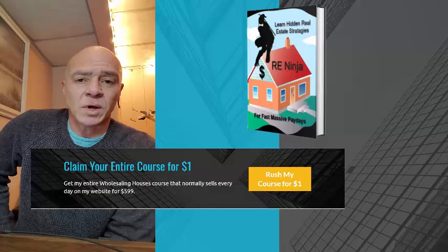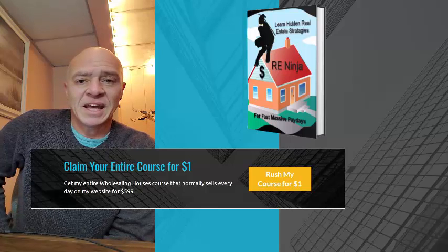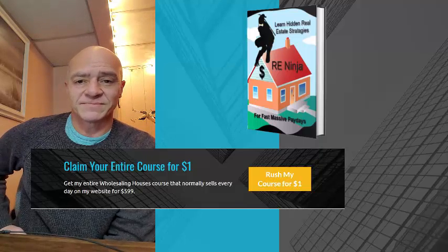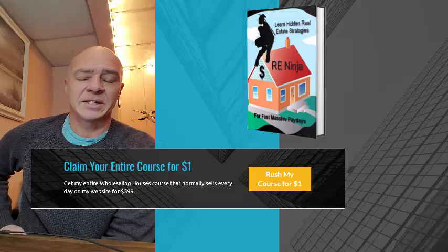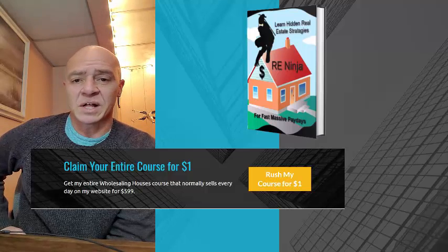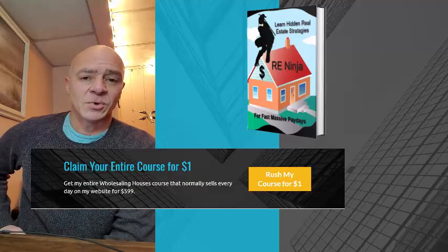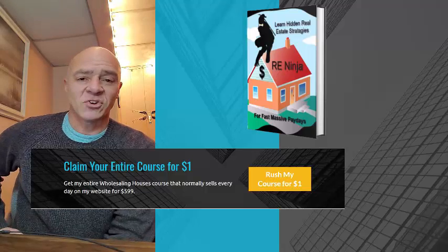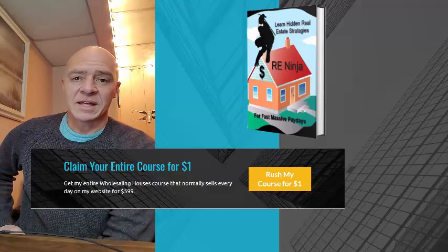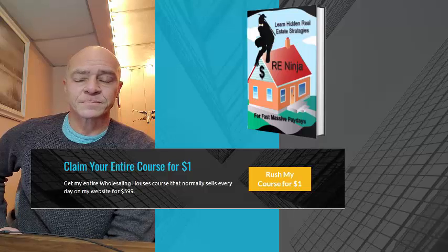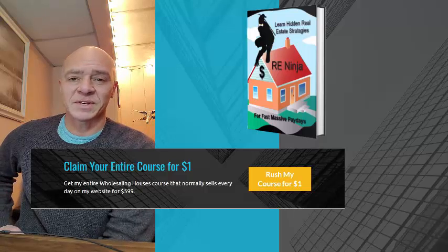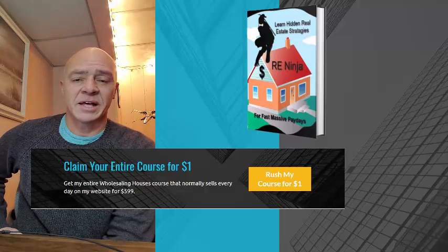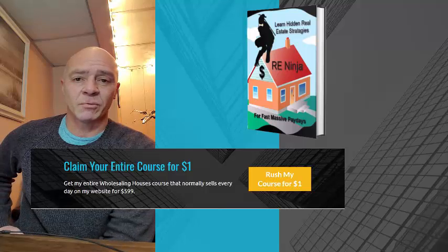Ron also talks a lot about the affiliate program that he has. When you become a member of Ron's Gold Club, if you tell anybody about that and they become a member, you can actually make a commission every month based on their membership and on any other products that they might purchase in the future from Ron. You can get 50% commission on future sales because you introduced them to Ron's Gold Club.